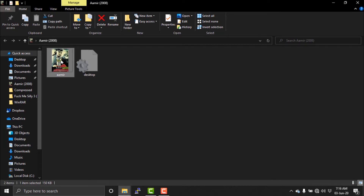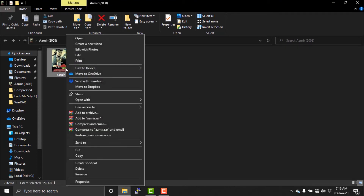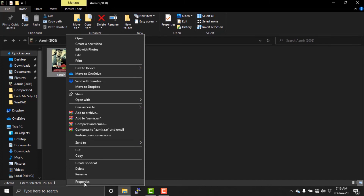Now let's add it. If you like to add it, it will be right-click on Properties. Properties are created. Apply it, okay.